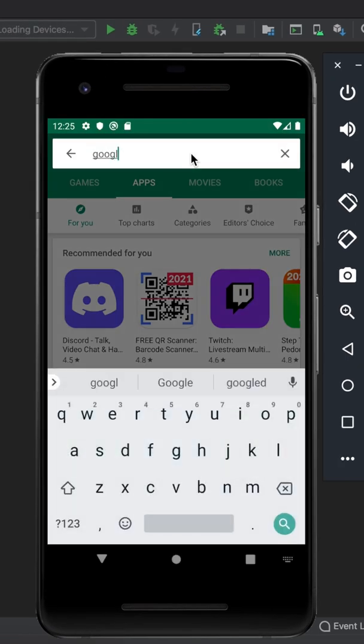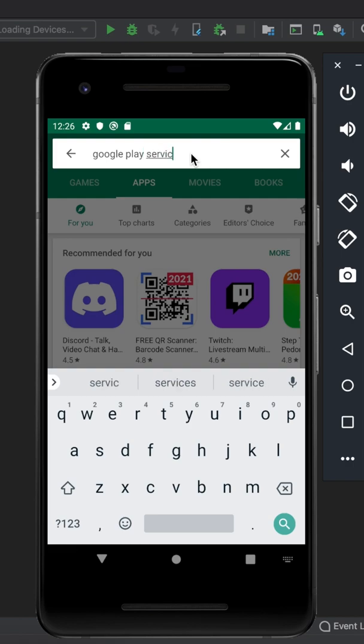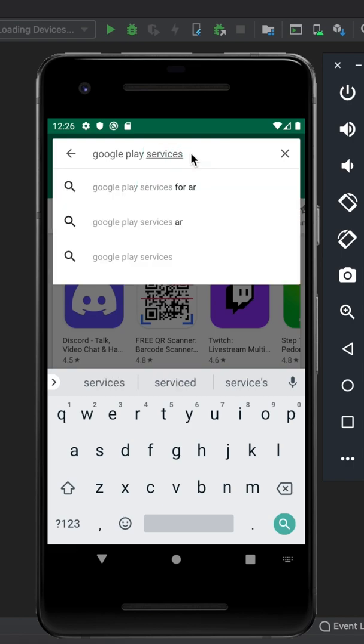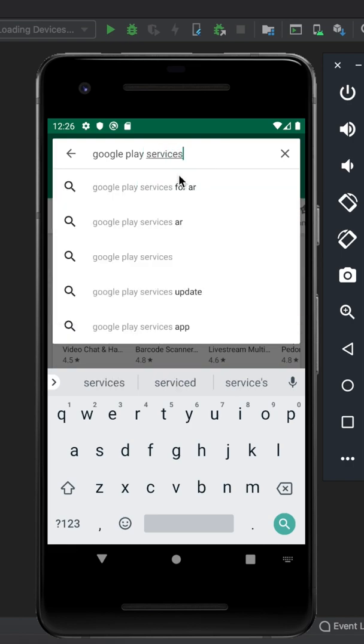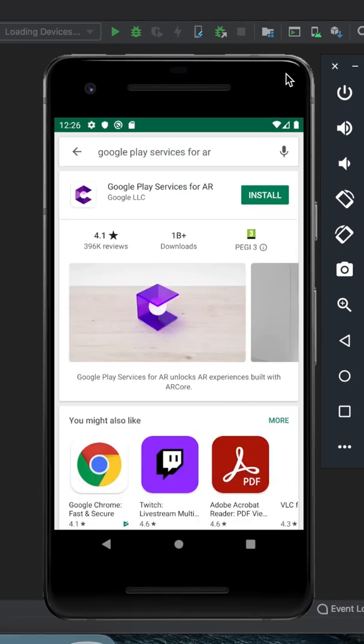The first method is to do it manually by installing the app via the Play Store. To do this you need to sign into your existing Google account.